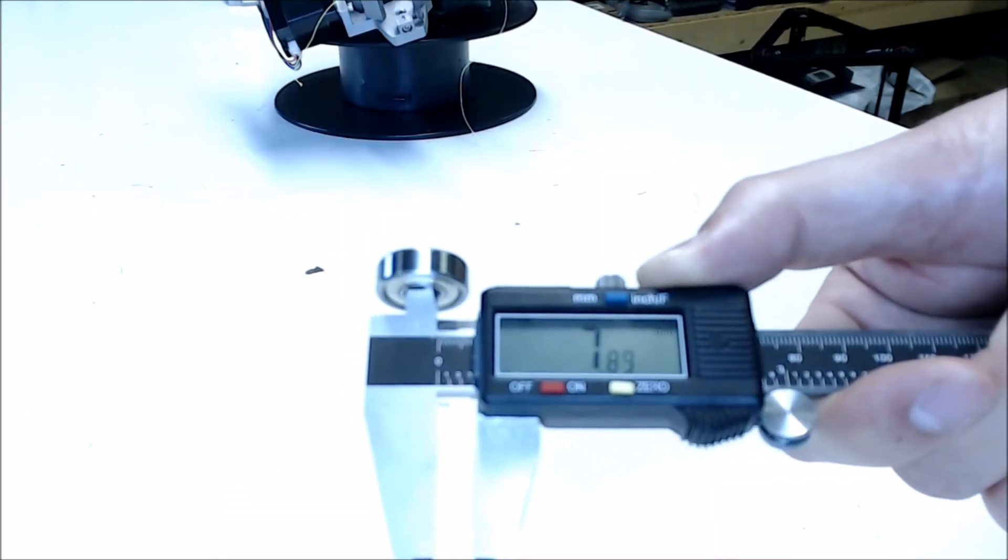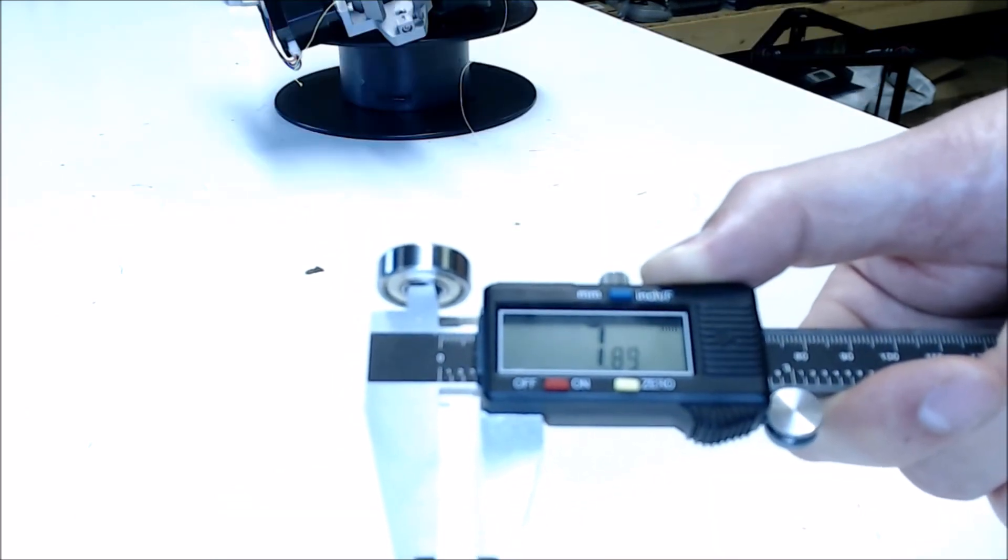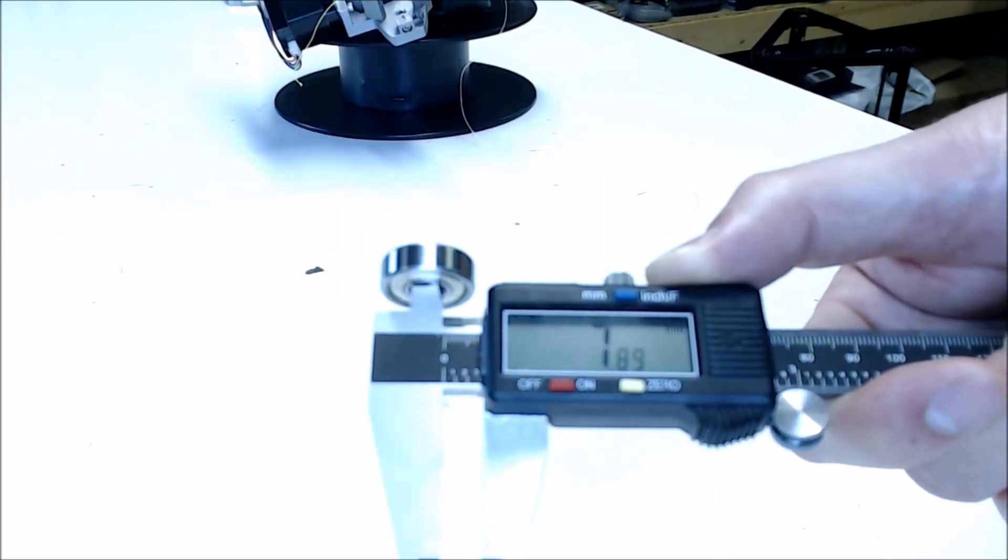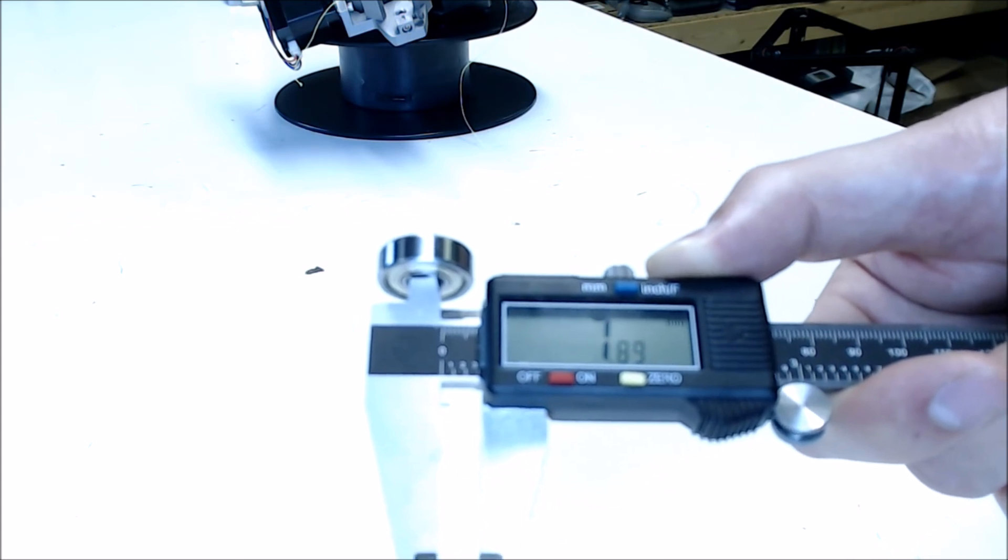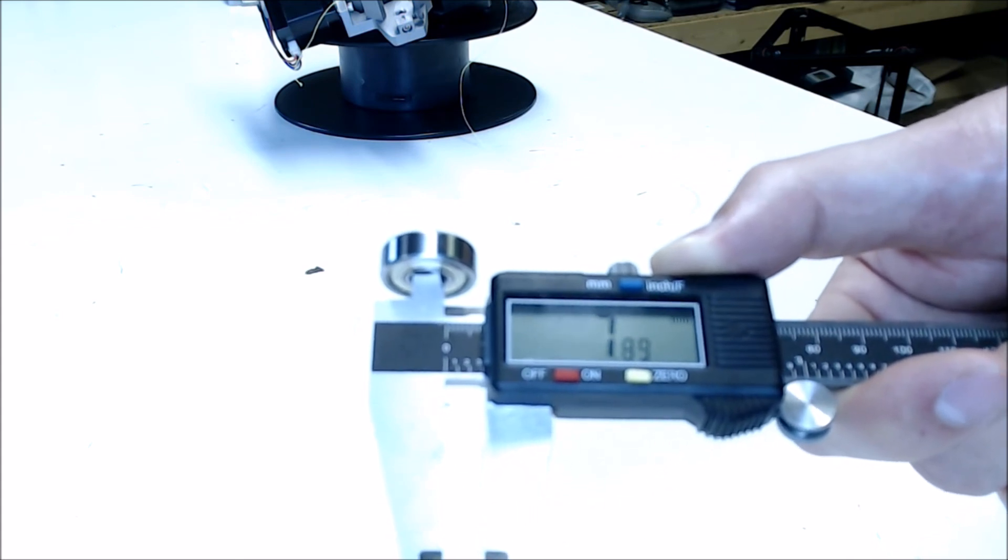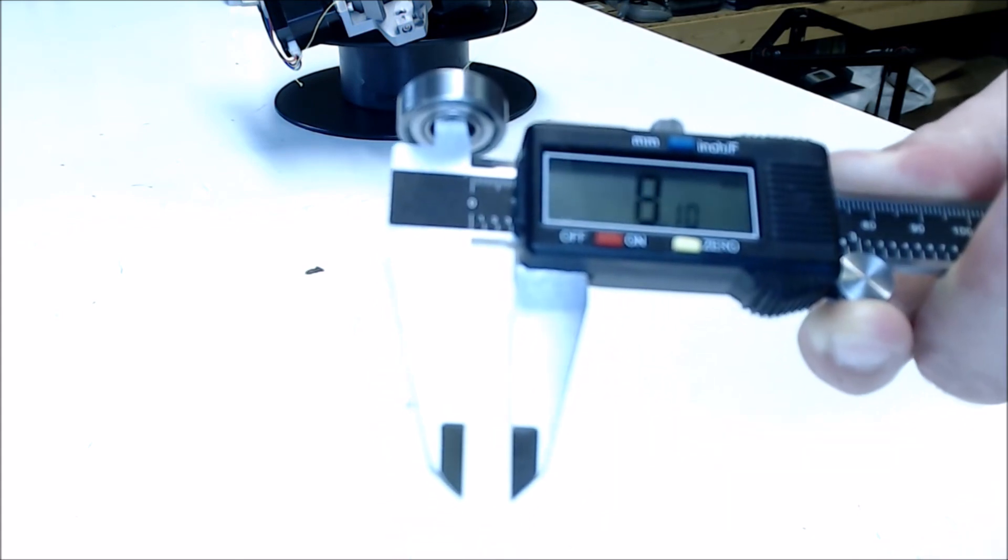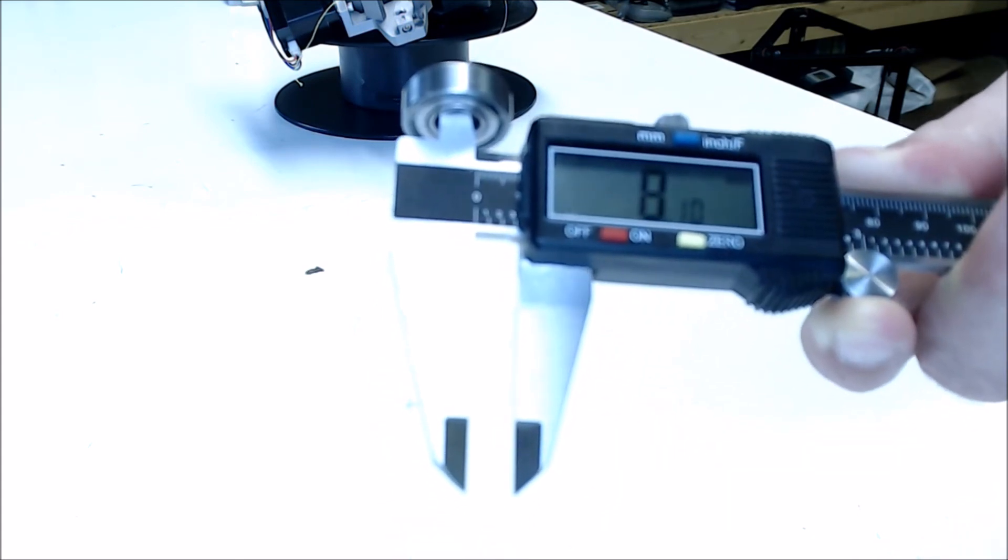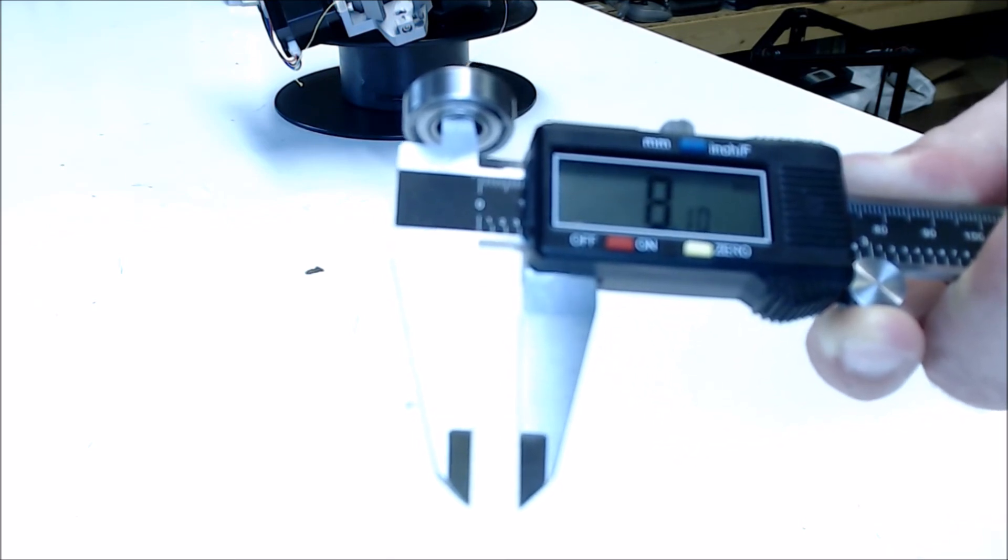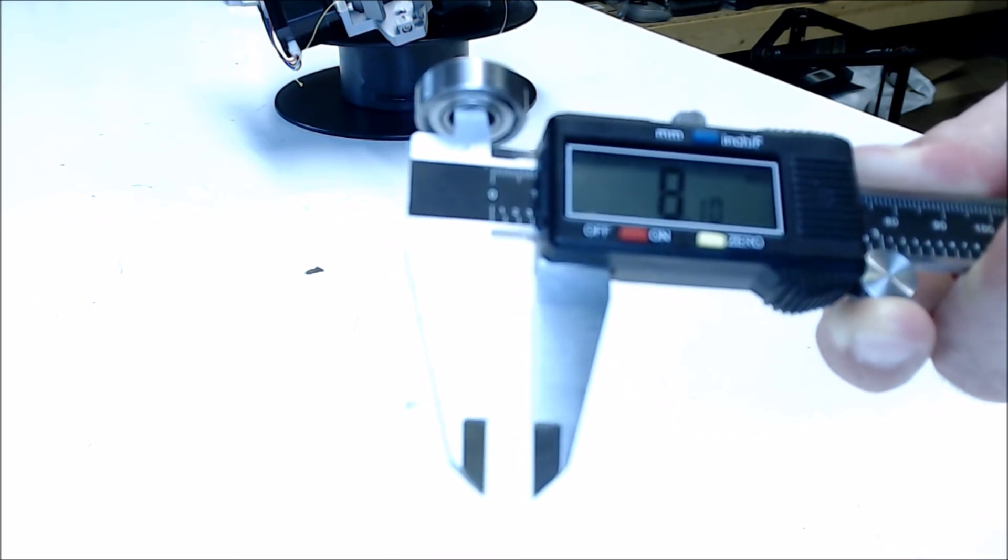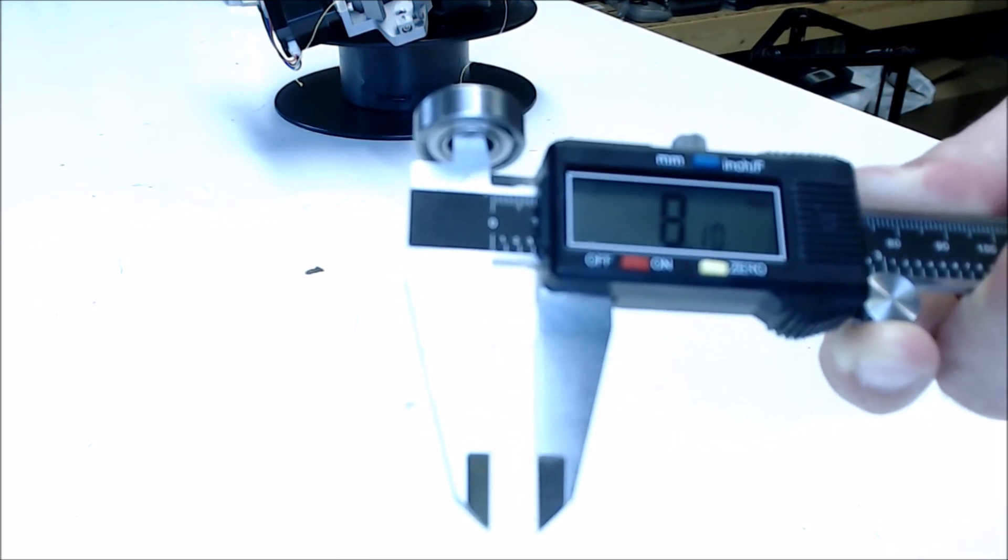Check out the differences on these bearings. This bearing came from AliExpress. 7.89 millimeters in the center. This bearing came from a vendor on Amazon. 8.1 millimeters in the center. That was just enough to throw the gear off.